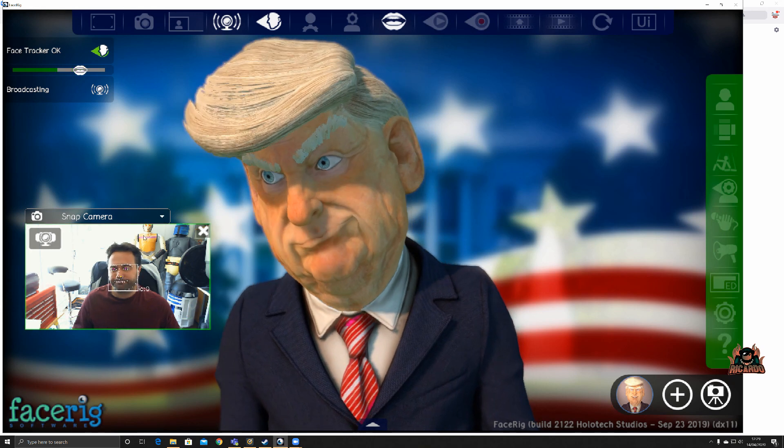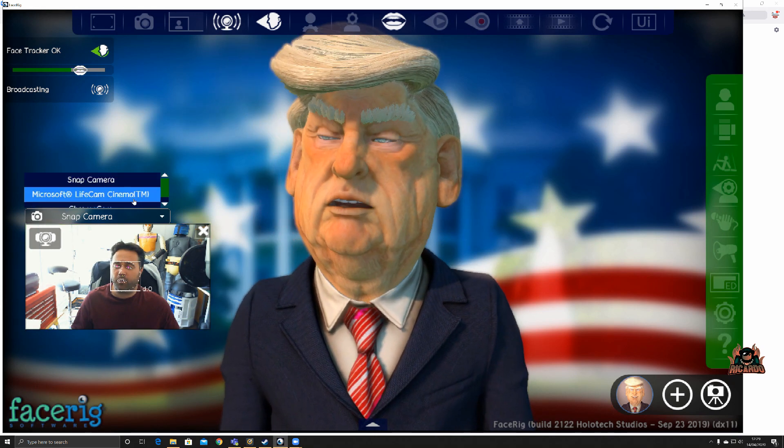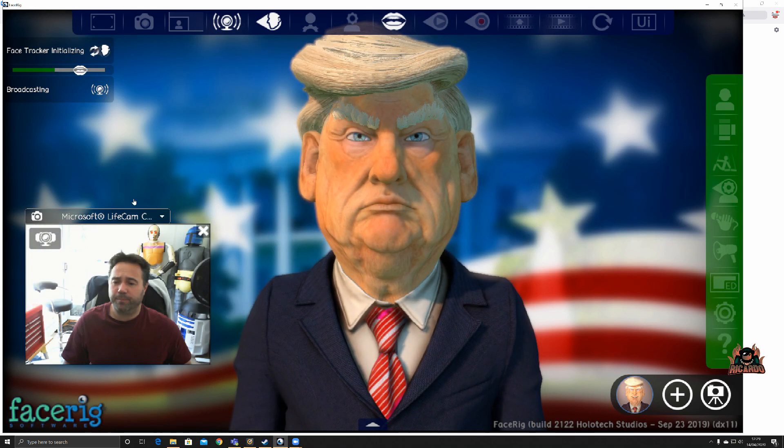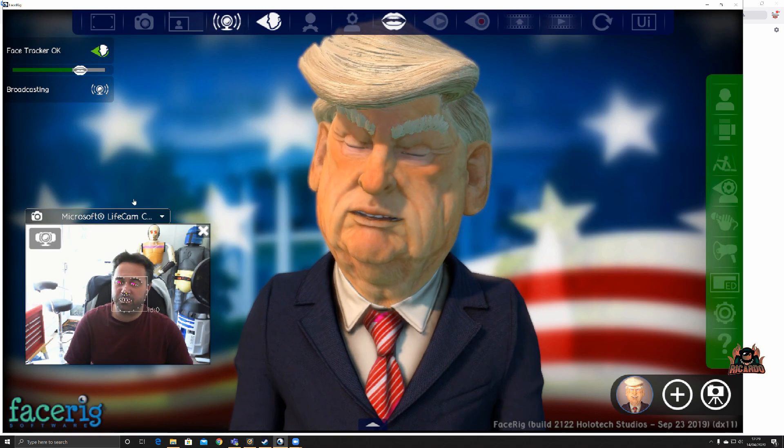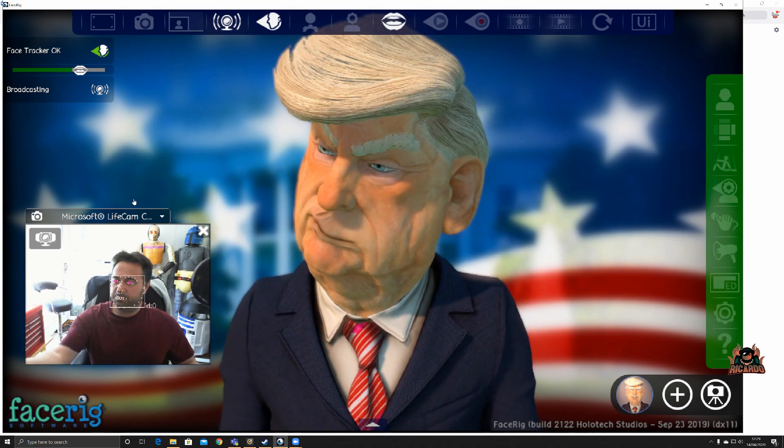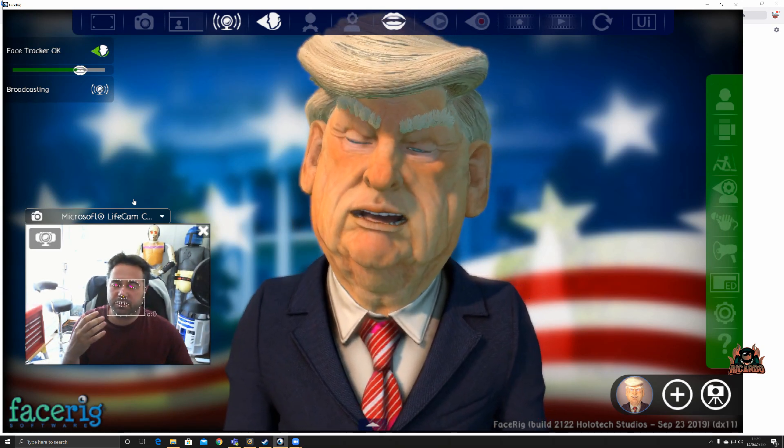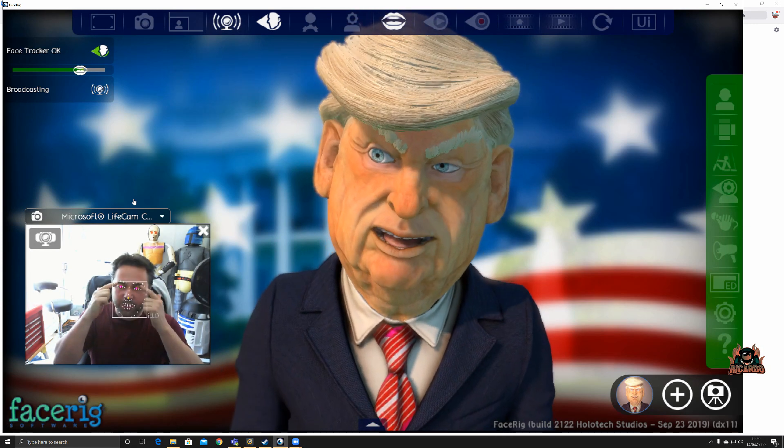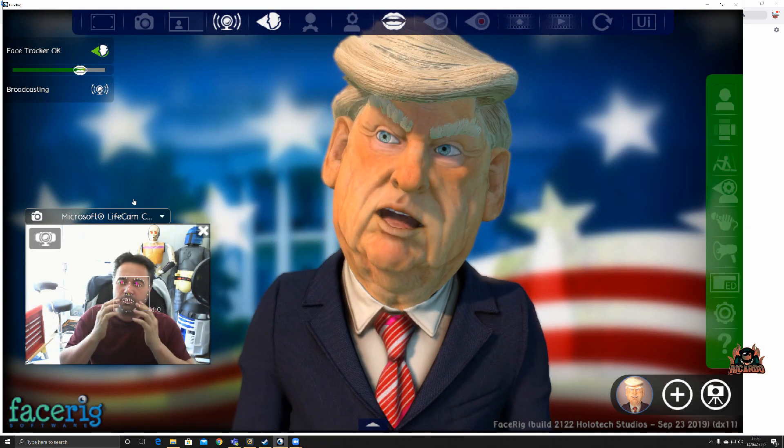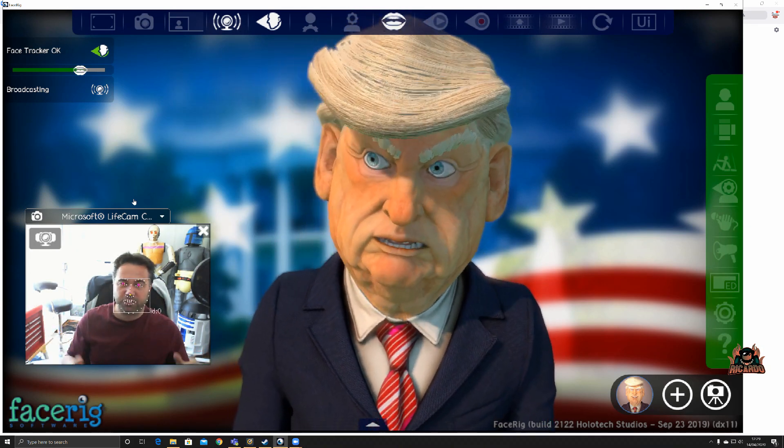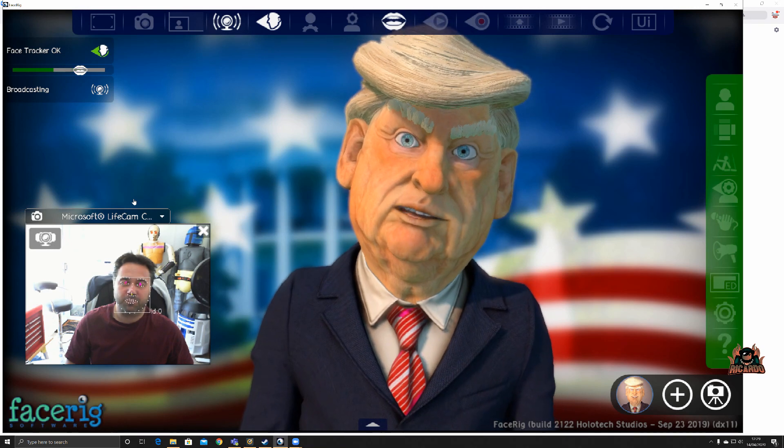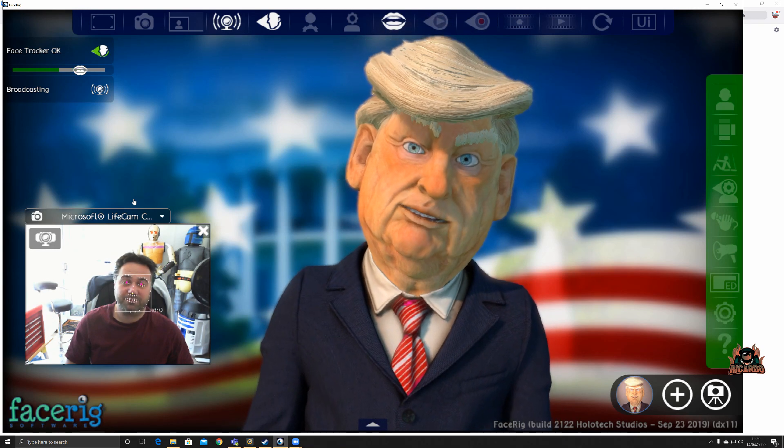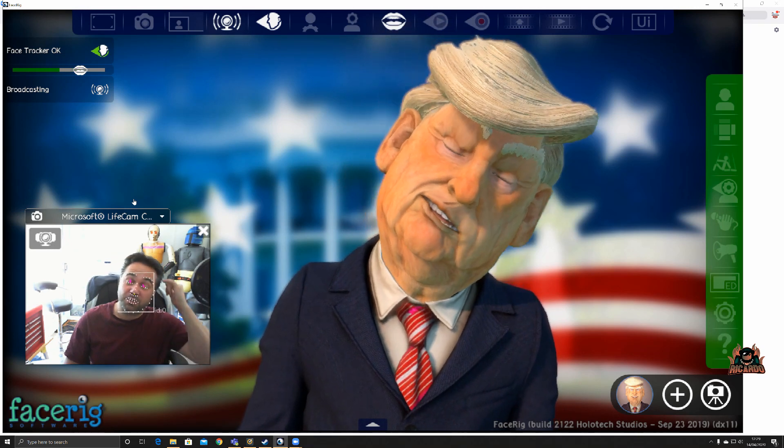So I'm using this particular camera. It's my Microsoft LifeCam. Great. It's picking me up. You can see the dots are picking up my eyebrows, eyes, nose, and my mouth, my facial expressions.